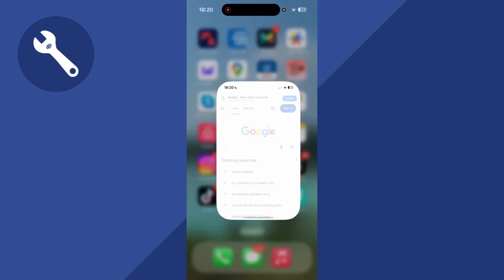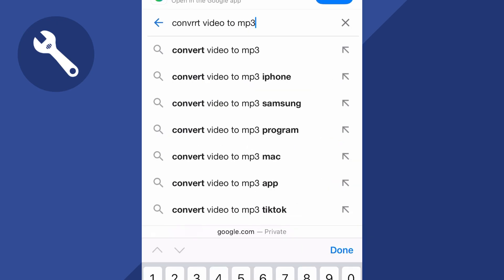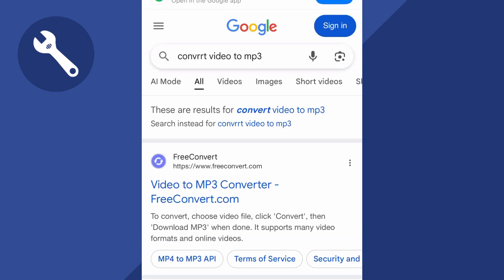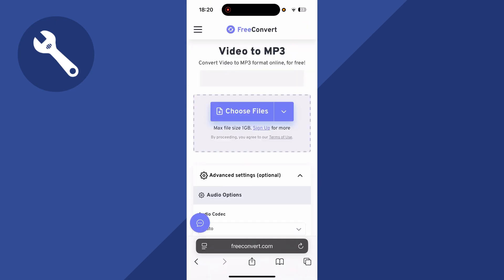To do that, we need to open up an internet browser, type in convert video to mp3, and press enter. You can use any of these free tools. I'm just going to select freeconvert.com.